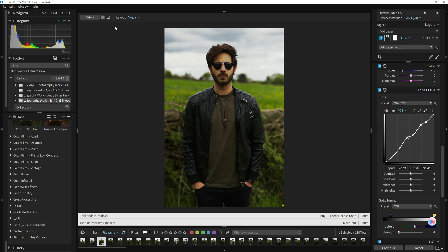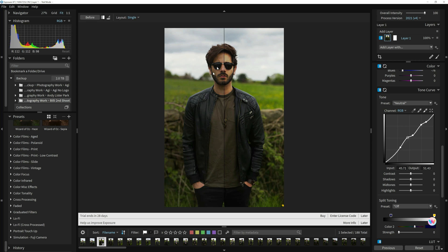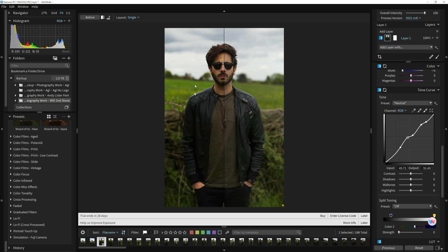You're probably thinking Lightroom has something similar, but let me show you something else. If I go on here, you can see all these options: before/after, after/before, vertical. Let me show you what this does. If I go on 'before and after horizontal' — can you see that? It's given me a preview split right down the middle: the before on one side and the after on the other after I messed with the curves. Then 'after before horizontal' is the same but reversed.